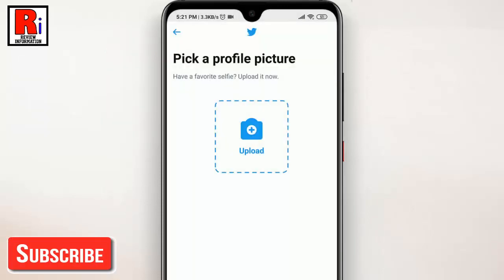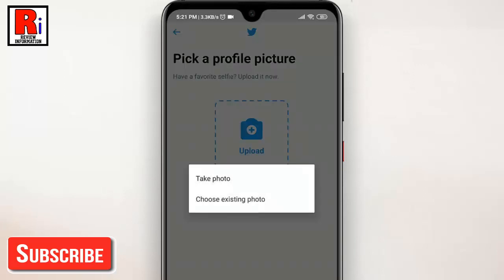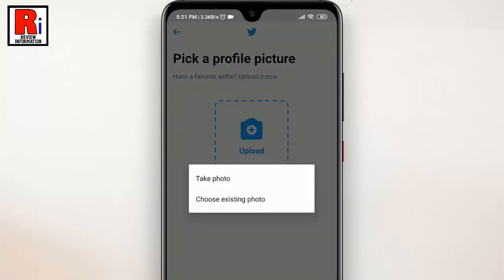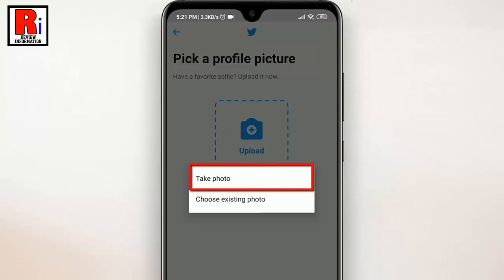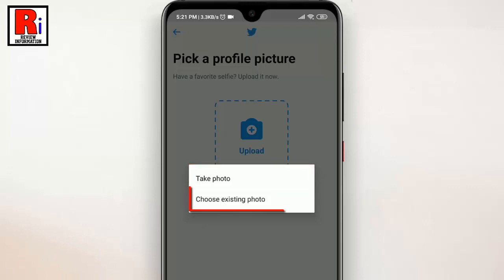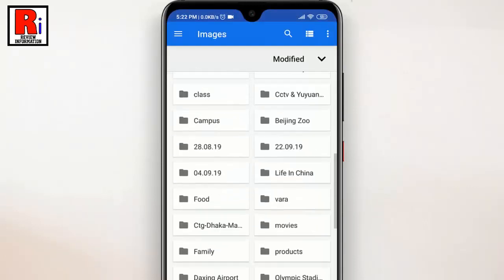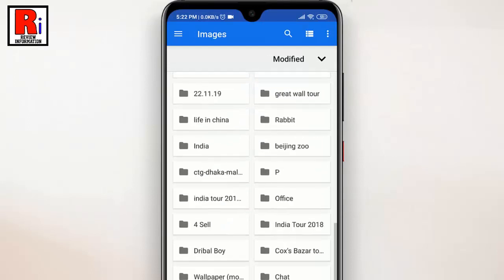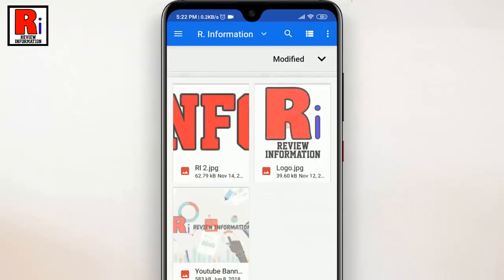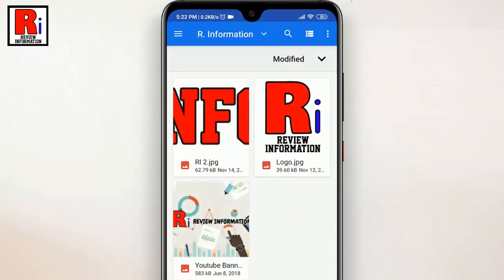Now tap on Upload. A menu will pop up. Choose whether or not to upload a new photo, or choose one from your phone's gallery. Now choose any photo for your profile picture.